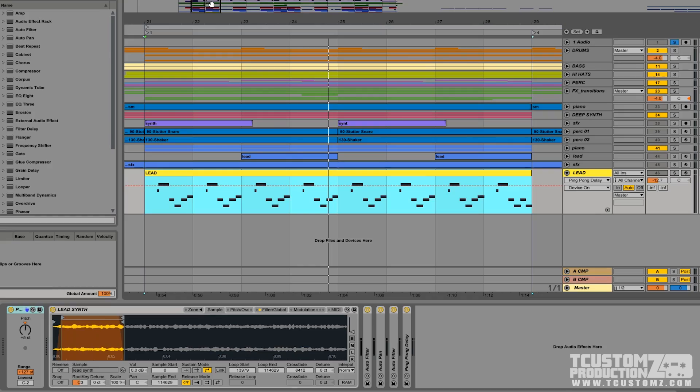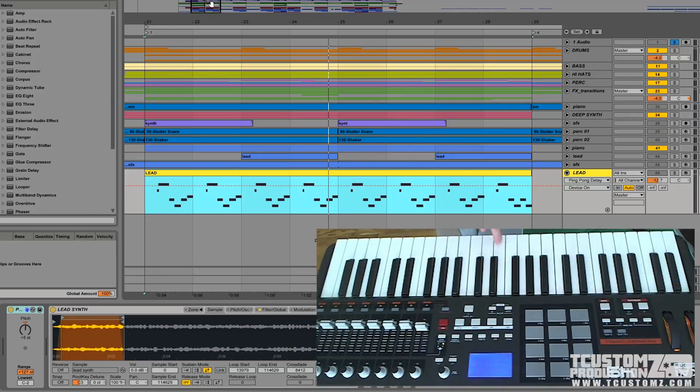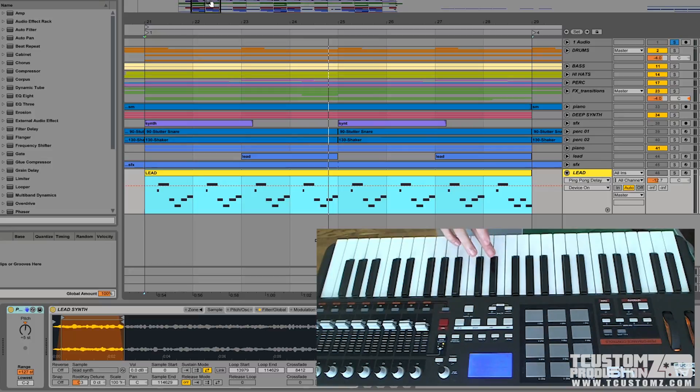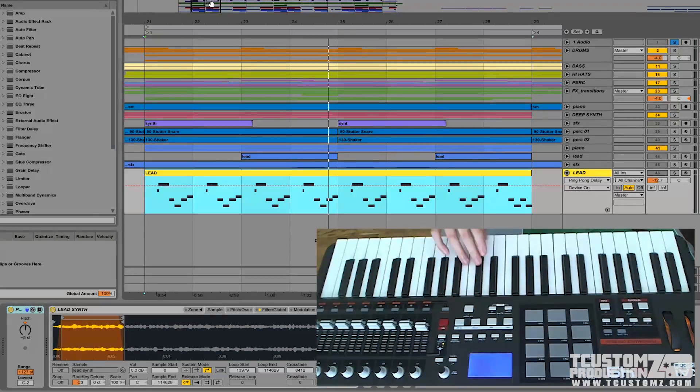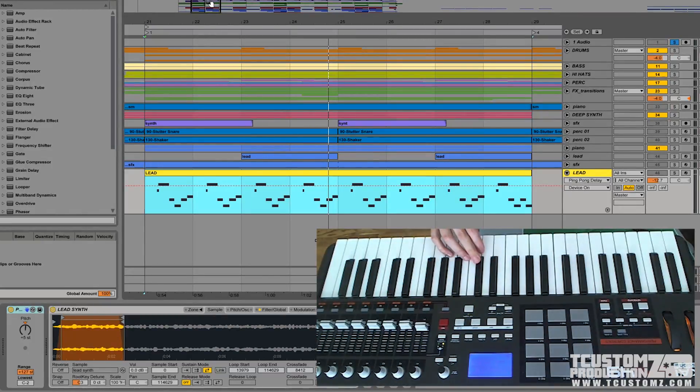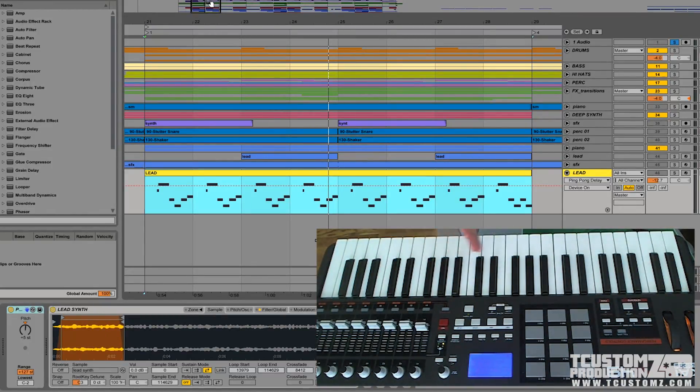What I mean by that is taking a single isolated note and being able to spread that across your keyboard or whatever controller you're using and play it the same way you would play a patch in one of your go-to virtual instruments.